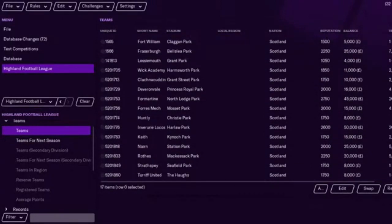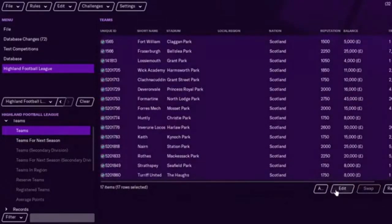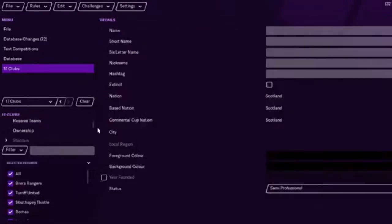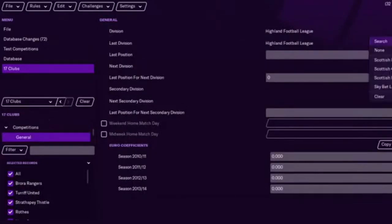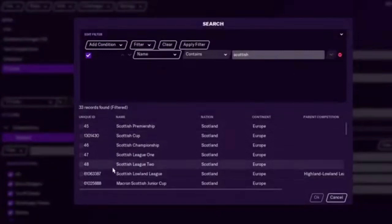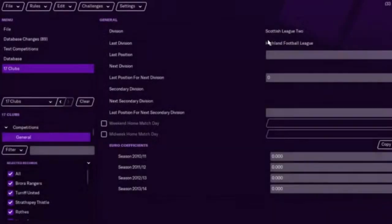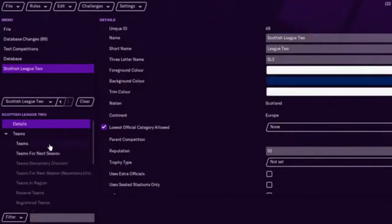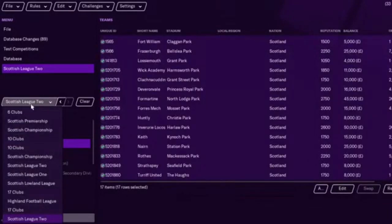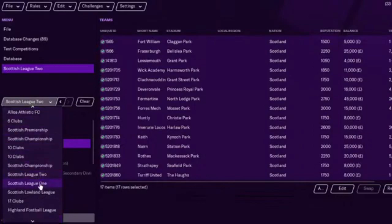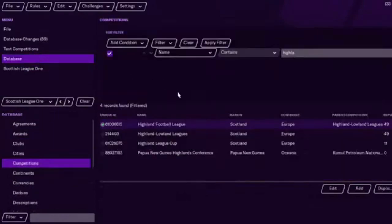So, yeah, press Shift and then, there we go, and then Edit. Down to, in the Competitions, and we'll put them into League Two. And we'll just double-check League Two, for teams it should just be all the Highland League teams. Which is 17. And Scottish League One should be all the Lowland League teams. Yep, that's fine. So yeah, that's just a way of doing it.